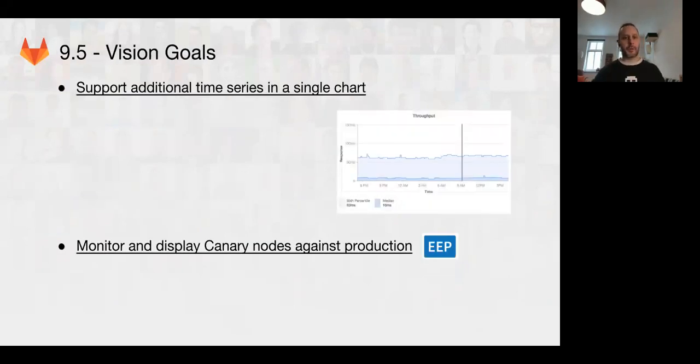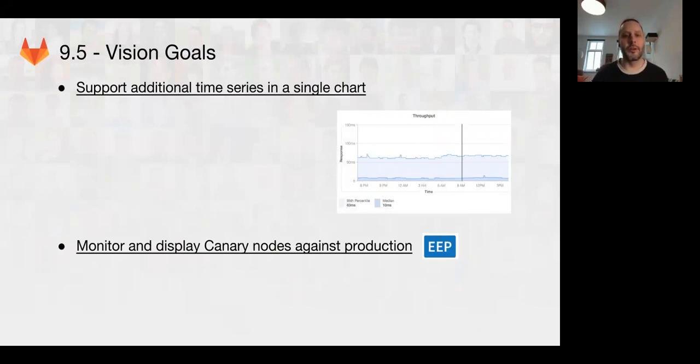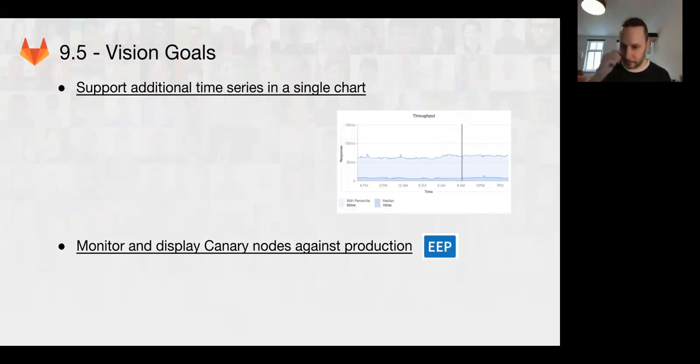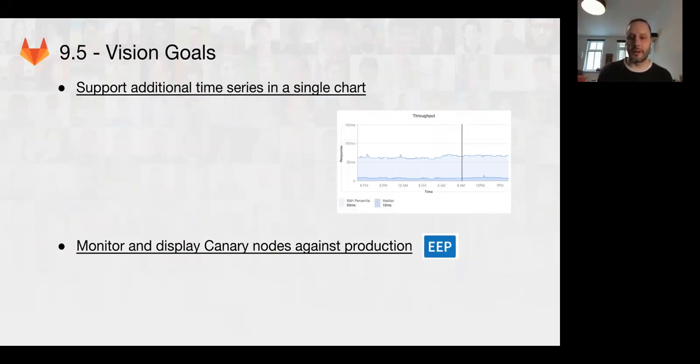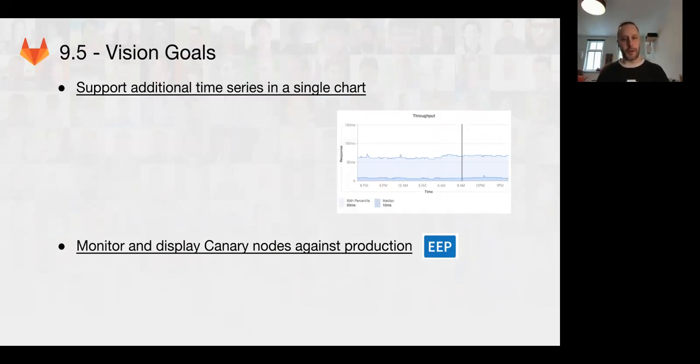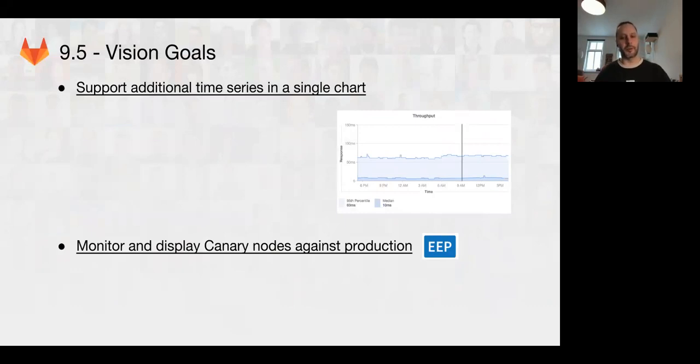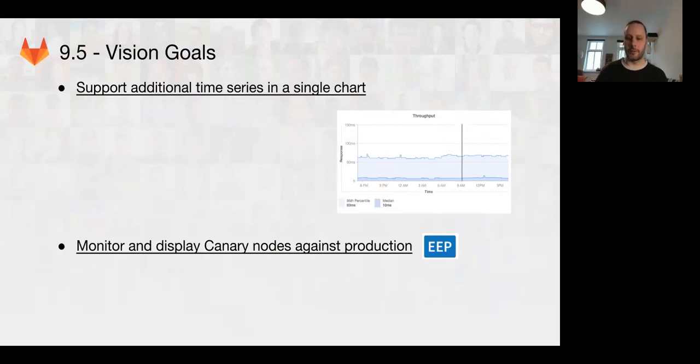Coming up in 9.5, we're going to be now adding the ability to display multiple time series in a single chart. This will be super useful for looking at both apps, for example, looking at the 95th percentile versus the median latency on request. We're also going to be working on for Enterprise Edition, monitoring canaries in production since canary features are an Enterprise Edition feature. You'll be able to get canary graphs into your projects.